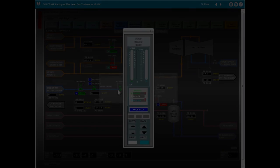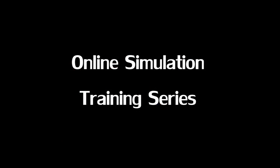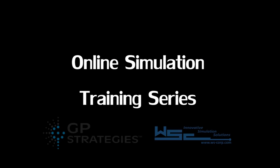The Online Simulation Training Series from GP Strategies and Western Services Corporation.